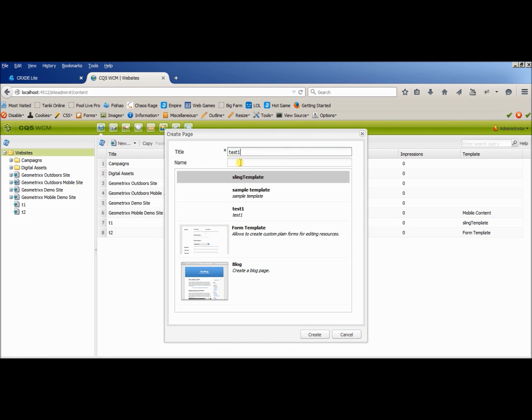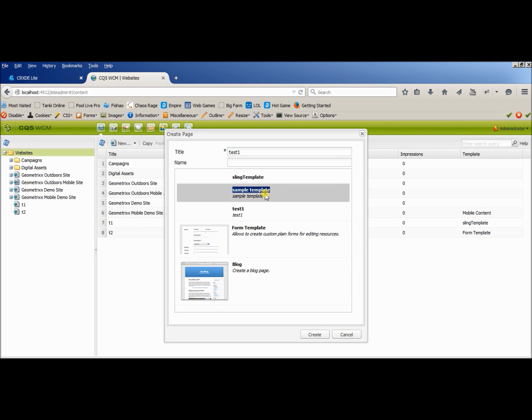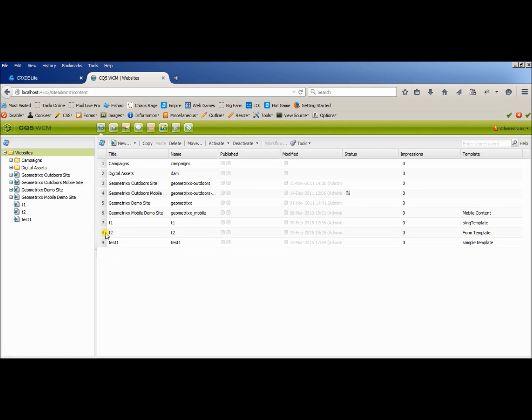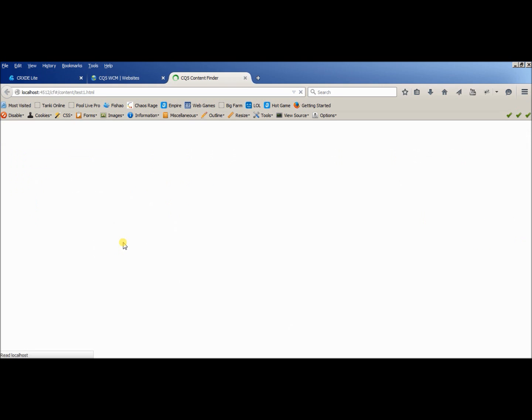So can you find, can you see the new template what we have created here, is it there, yes. This one is our template which we have created. So we will select this template, now you can access your page. And it's working.